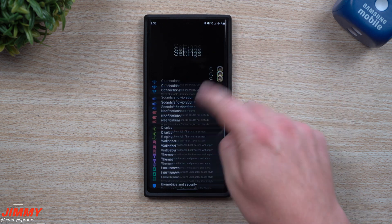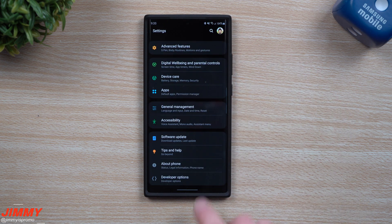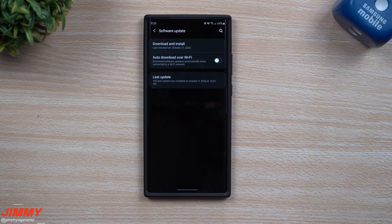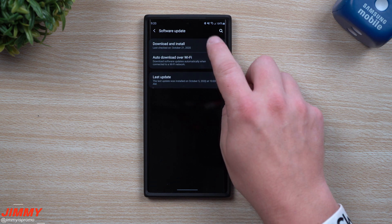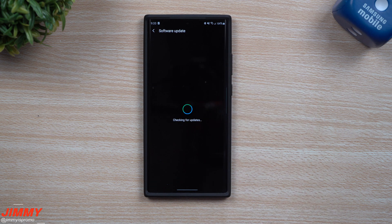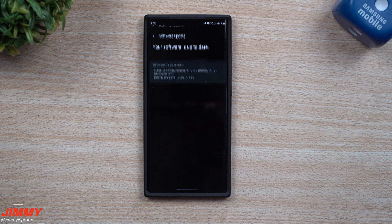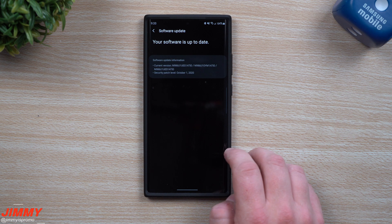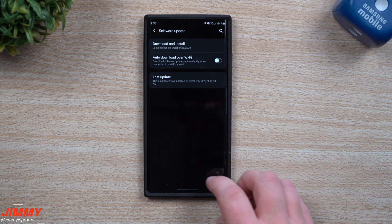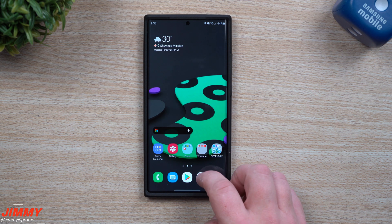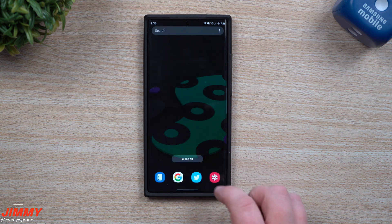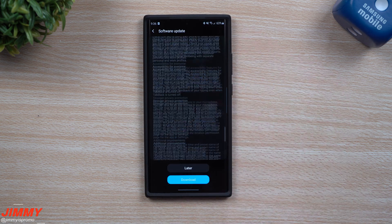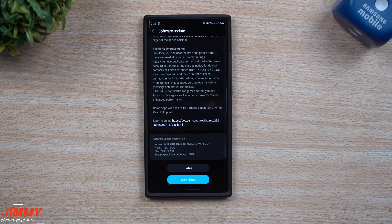Let's go right back inside of Settings, go all the way down to Software Update, then Download and Install, and let's see if it's sitting there. If it's not there, you can simply just turn off and restart your phone. Now that we're registered, I just restarted the phone and turned it right back on.